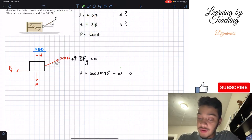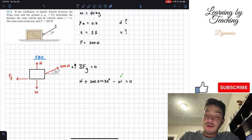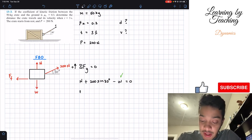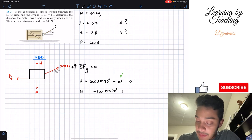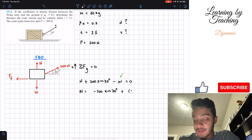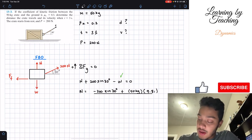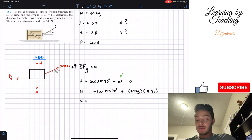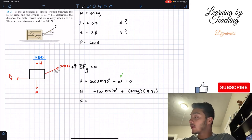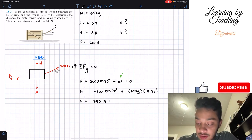We know our weight W because we know the mass, which is 50 kilograms. Solving for N: N equals negative 200 times sine of 30 degrees plus W, where W equals mass times gravitational acceleration 9.81. Plugging this into our calculator, we get a total of 390.5 Newtons for our normal force.